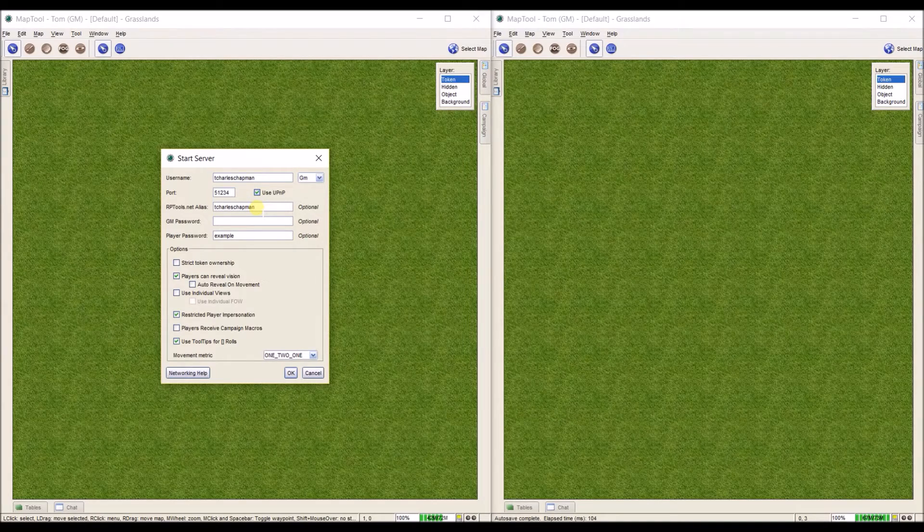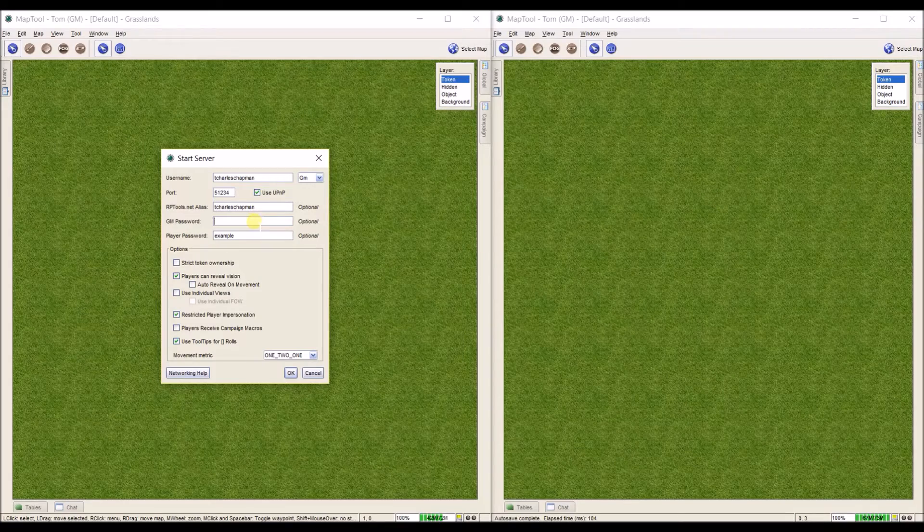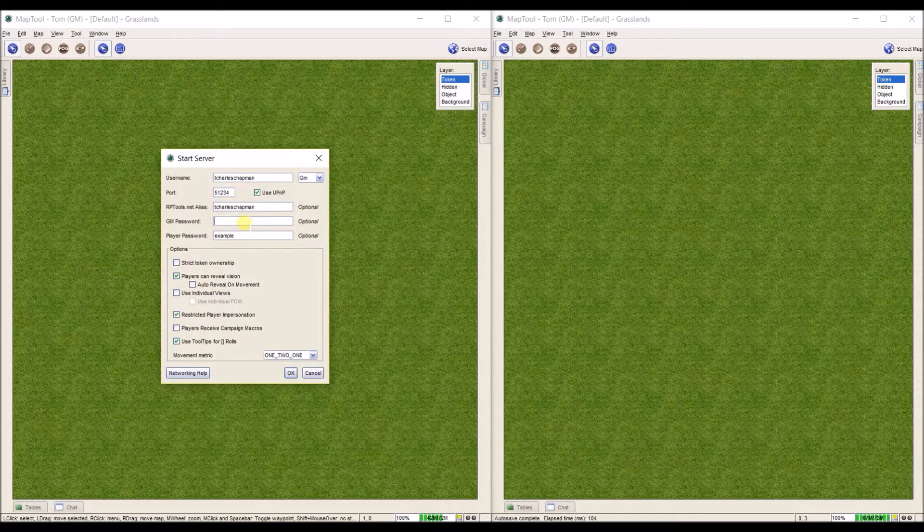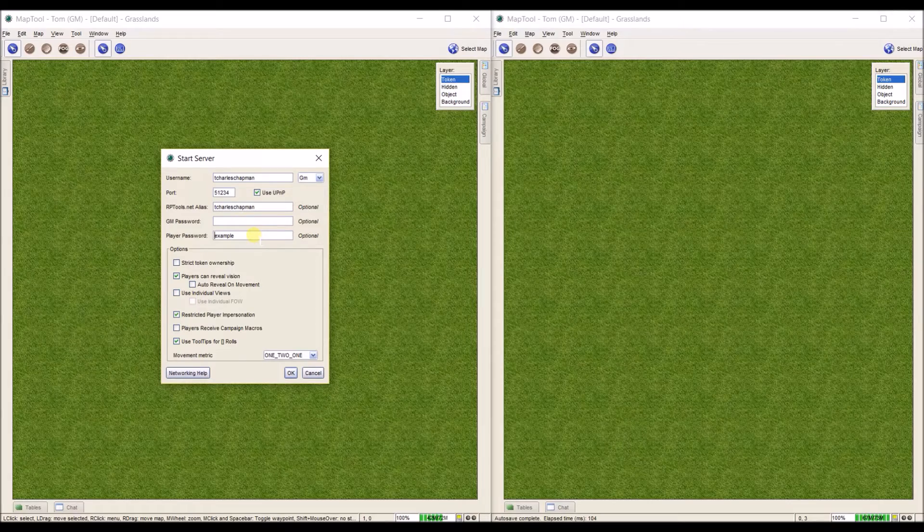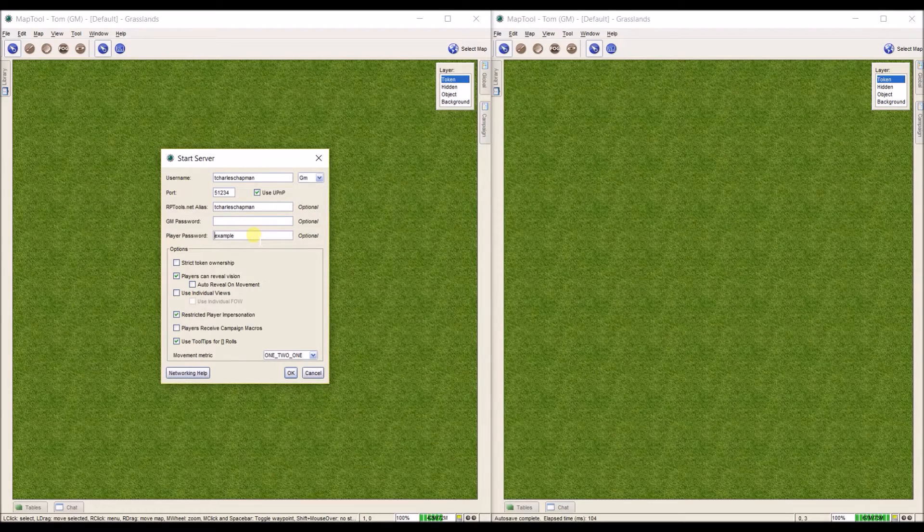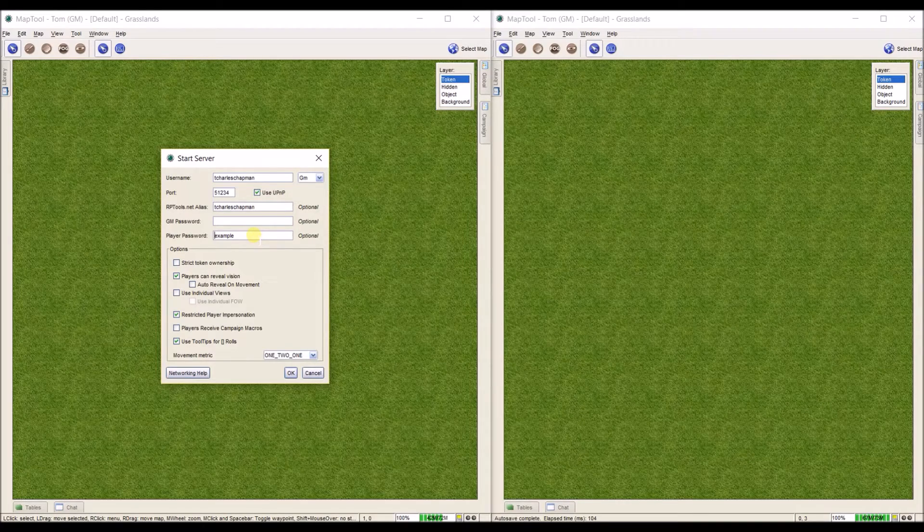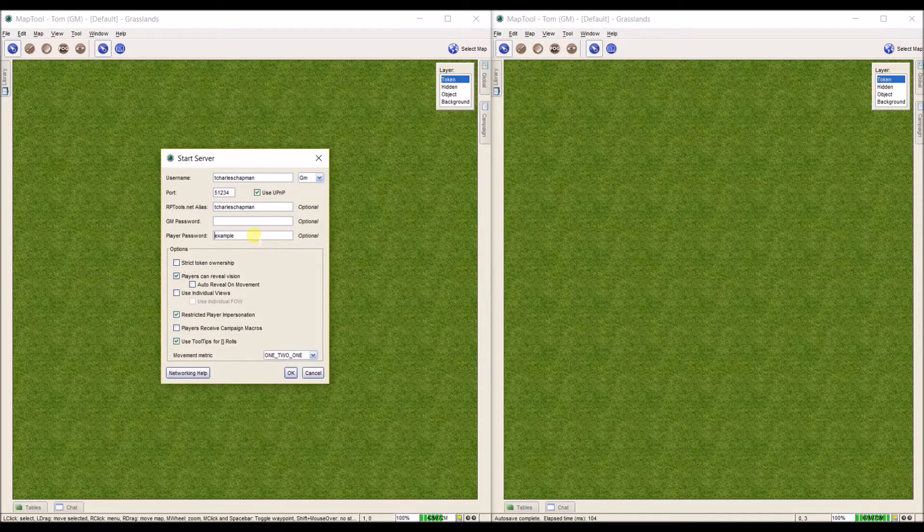Have an rptools.net alias. If you want other people to GM with you, you can set a GM password. I've never really used this. And if you want to make sure that other people can't get access to your game while you're playing it except for the people you want to have access, you need to make sure that you set a password. For this one I'll use example.